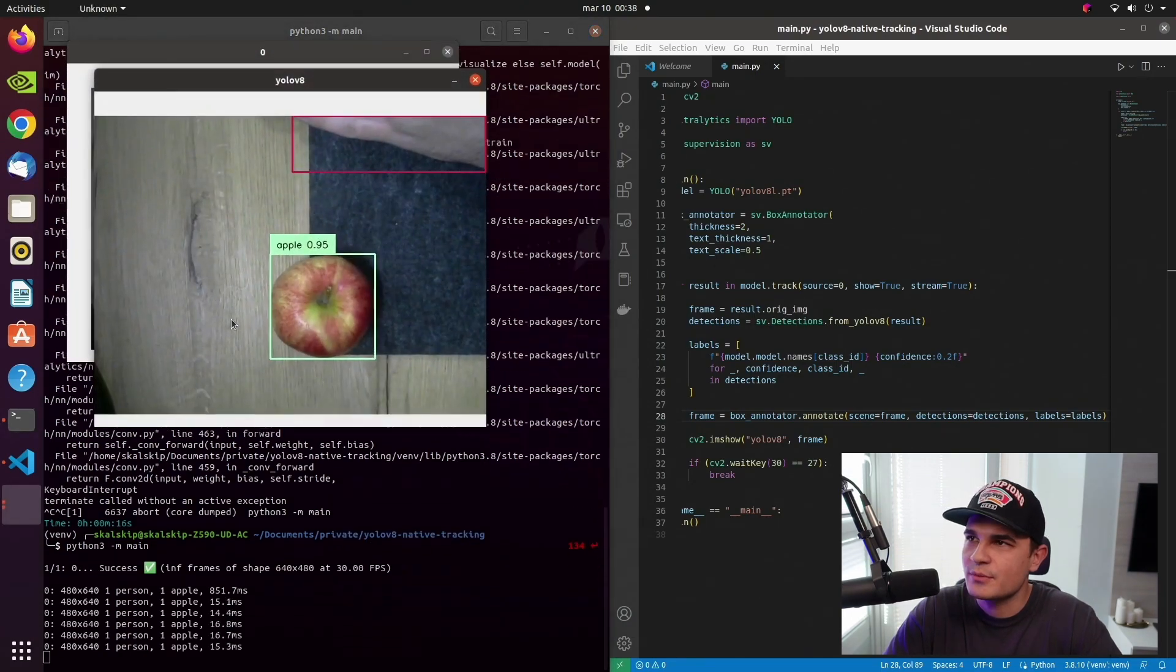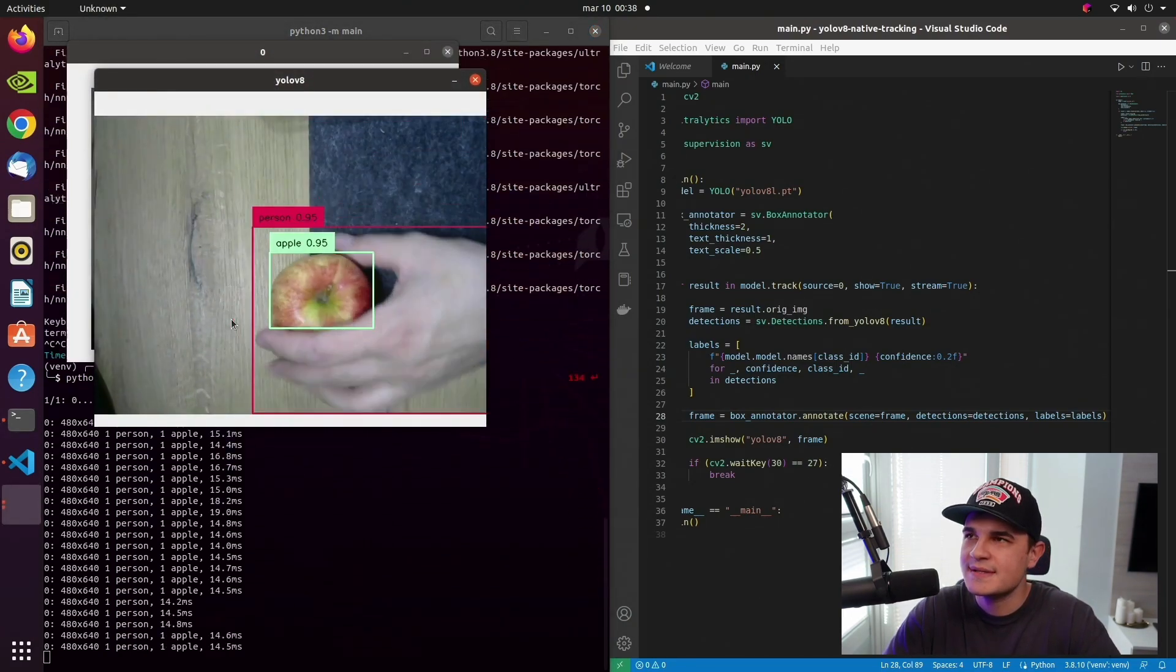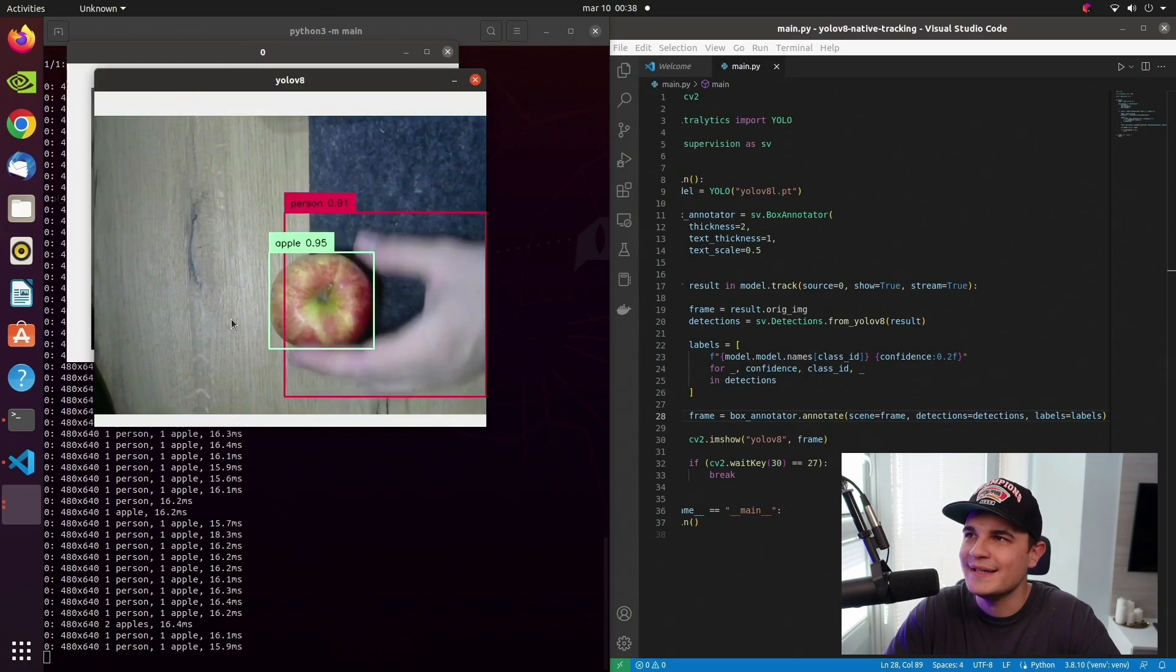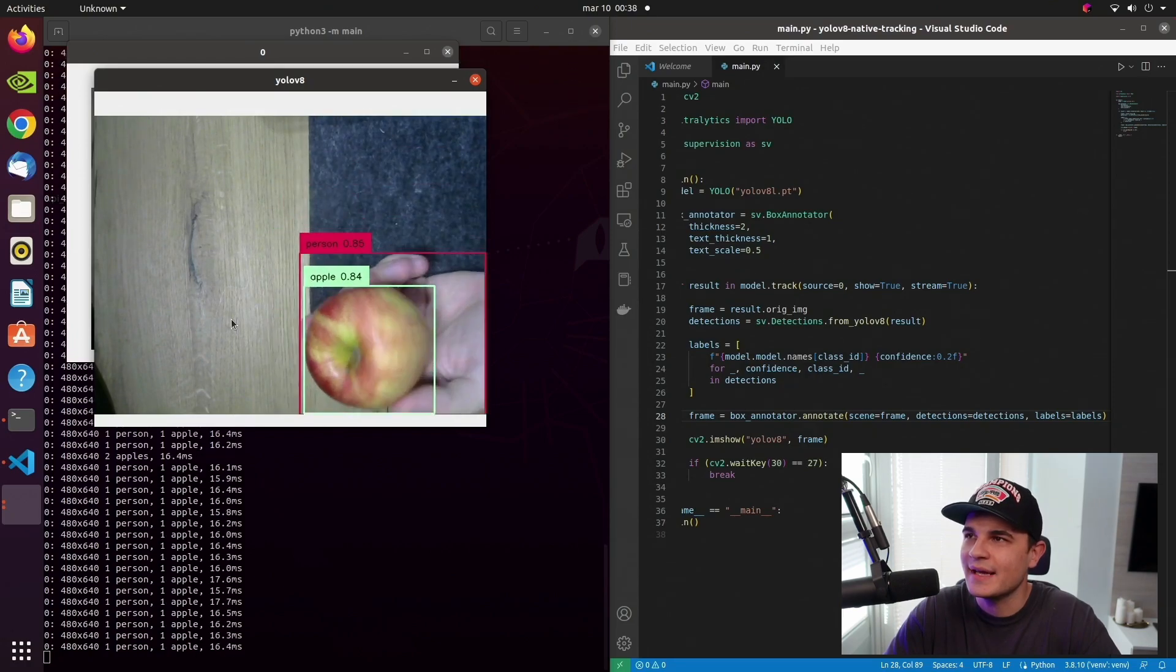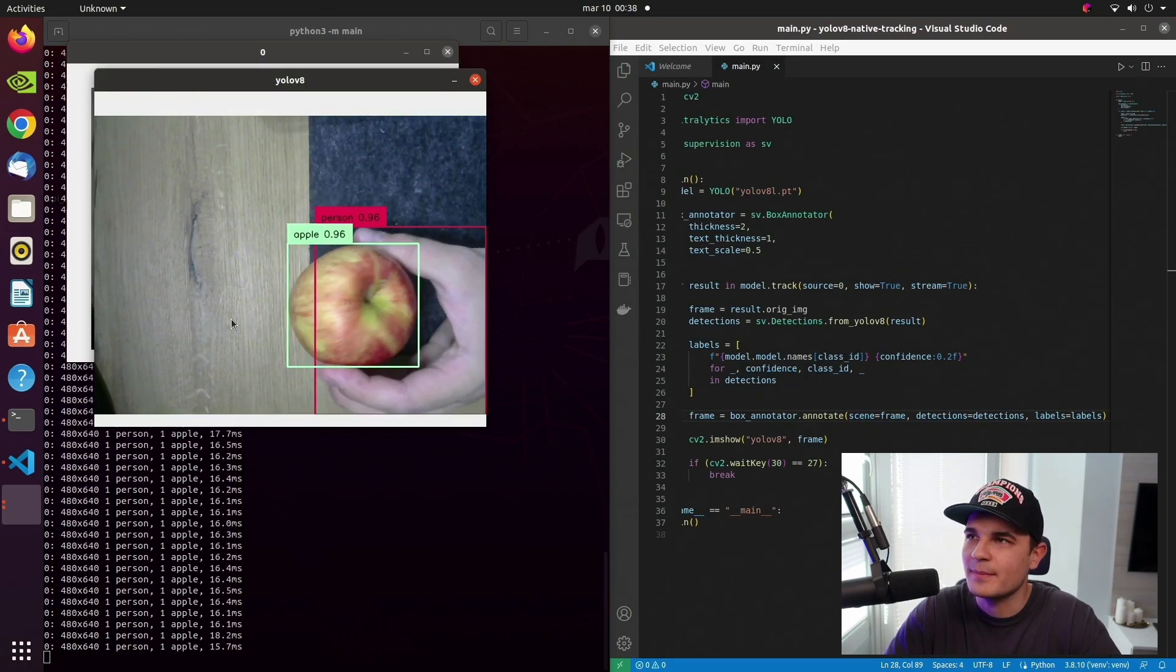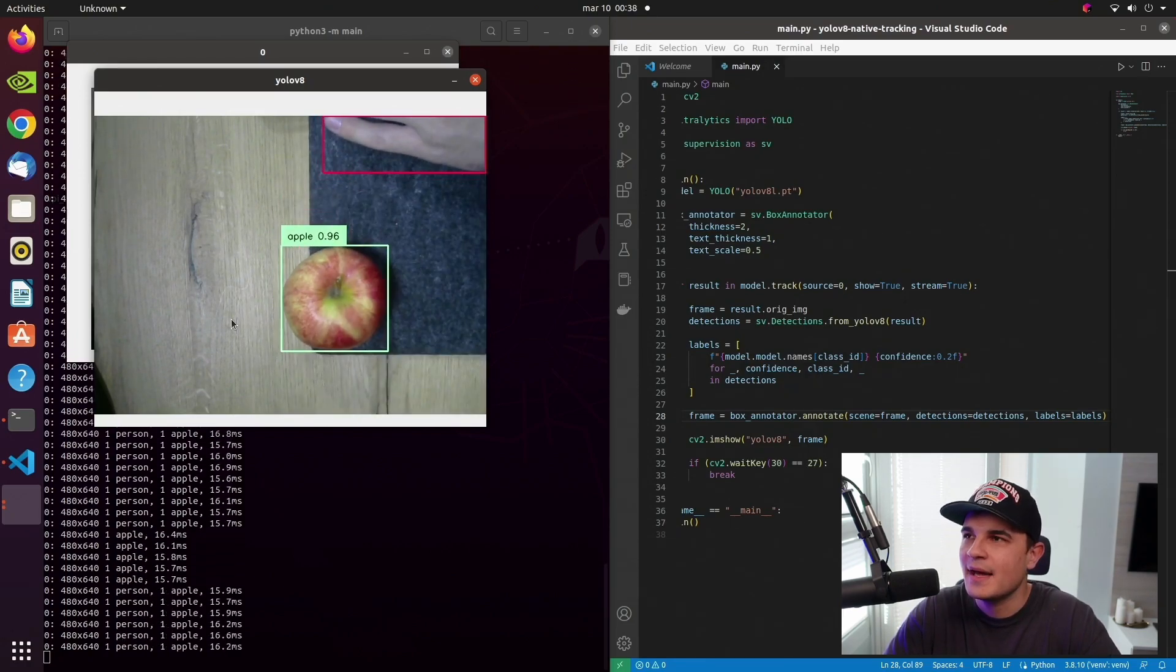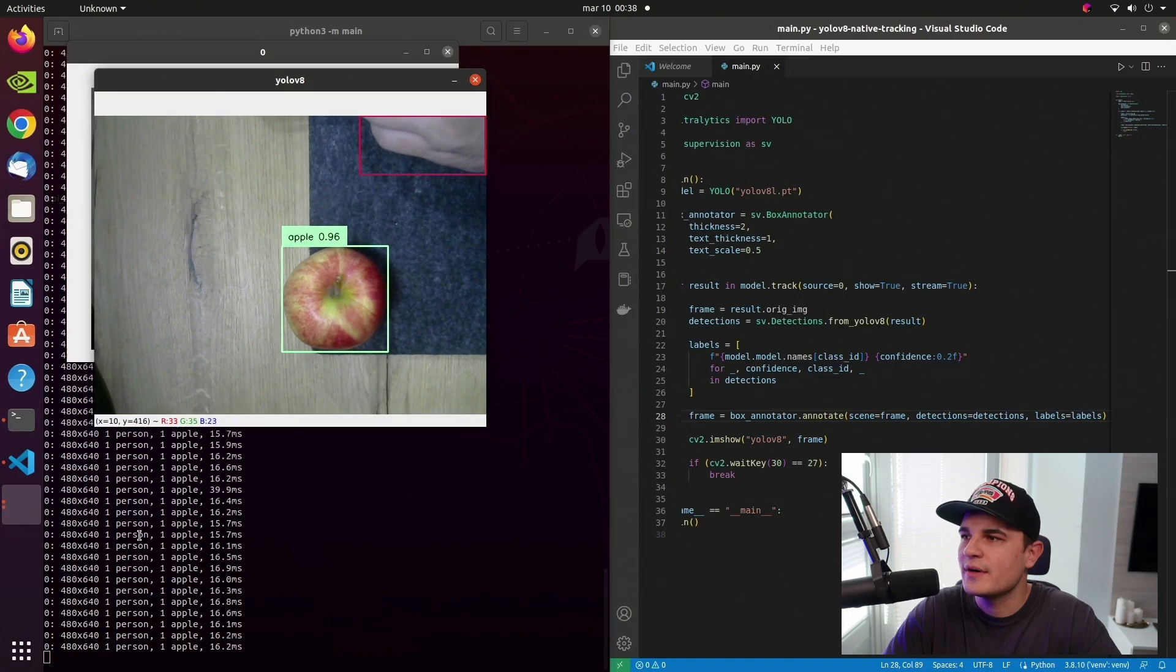We can easily overwrite the default display text over the bounding boxes. We just need to provide a list of labels. Now we use list comprehension to loop over our detections and we will parse a text that will be displayed over the bounding boxes. So we will use a name dict that is located in the model to access the class name and we will add a confidence and pass labels as an additional argument to our annotate method.